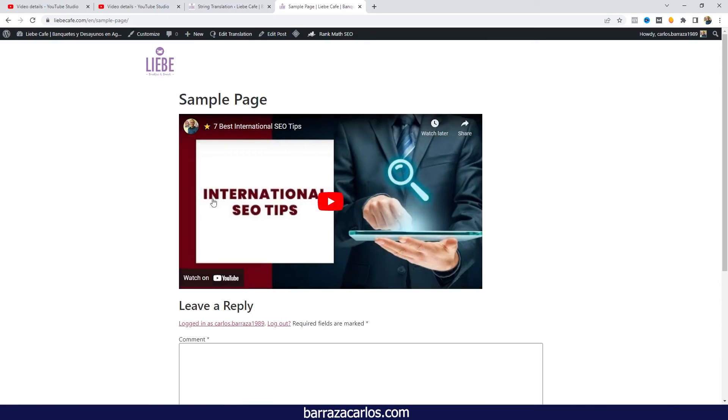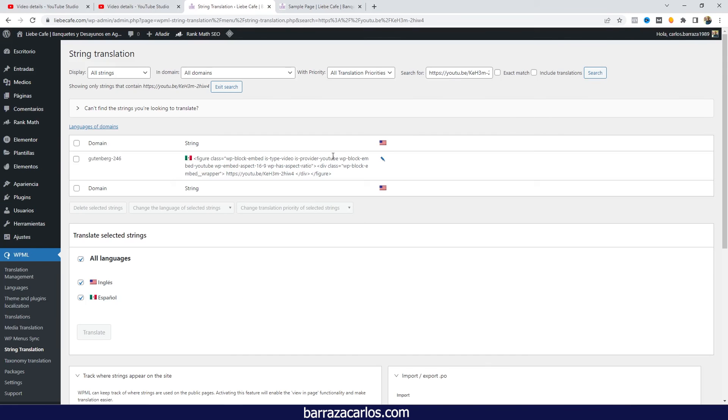So as easy as that, as changing that link from the string translation to the video that you want to show in that respective language, is how you translate the videos of WPML on your WordPress website.